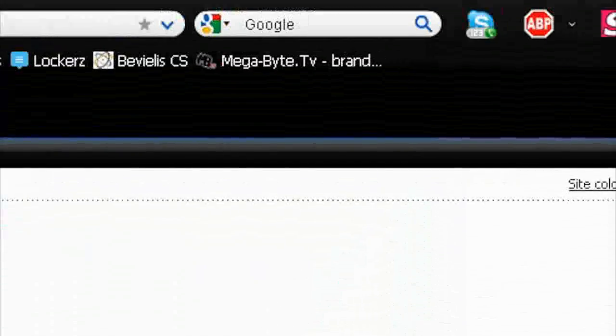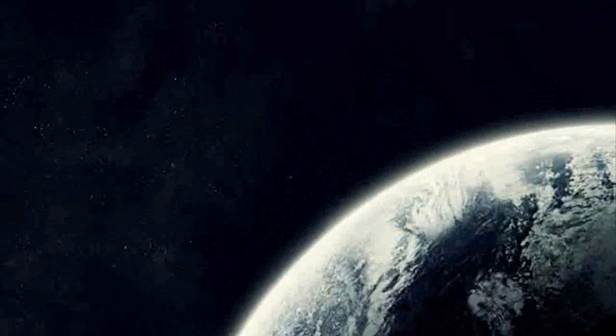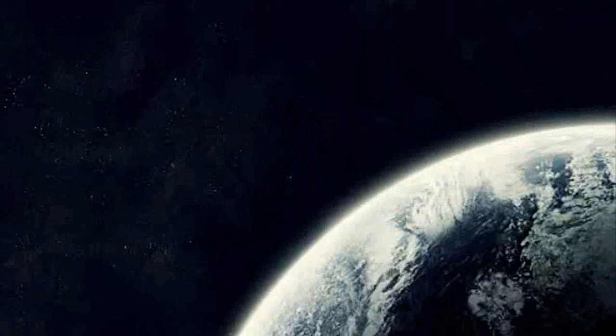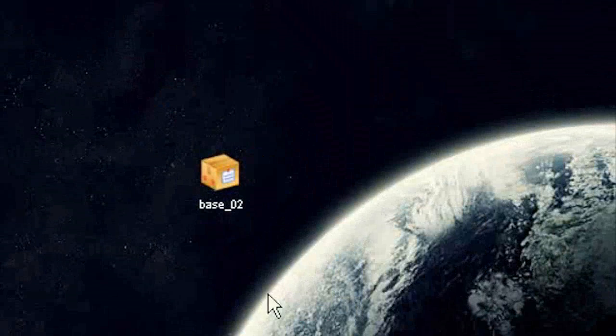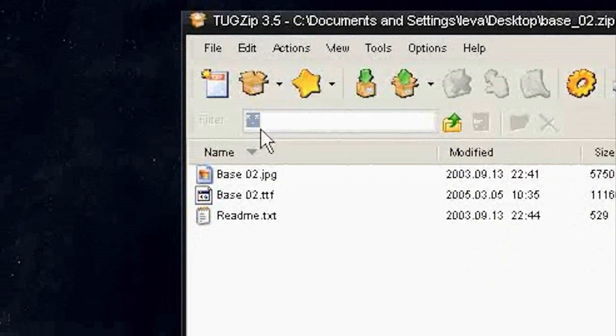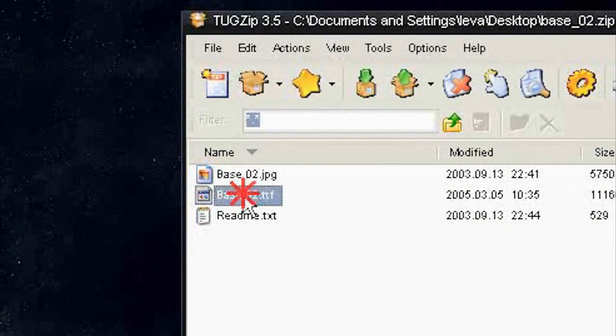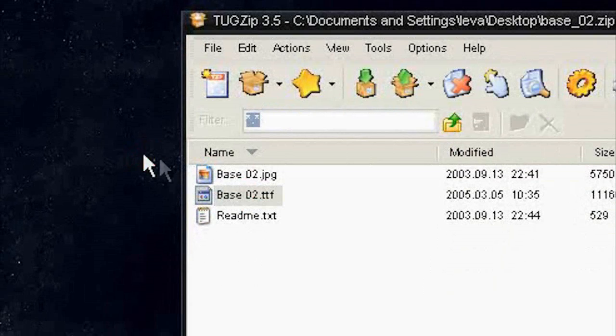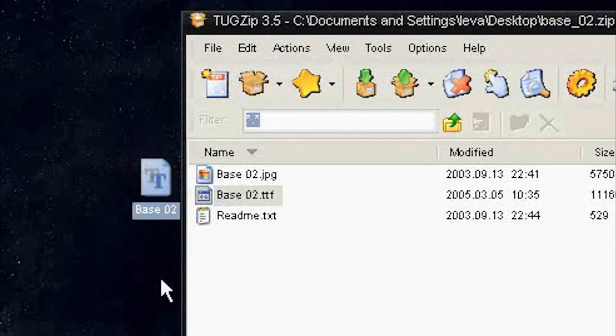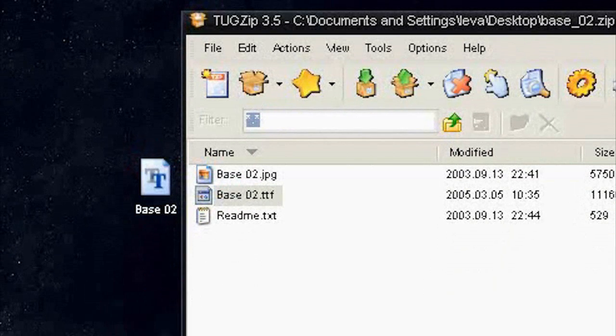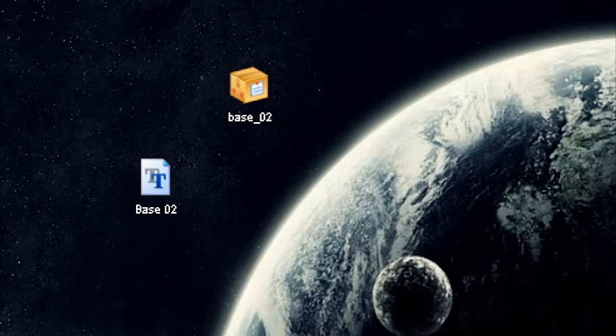Minimize or close web browser. Open up the archive. Extract the font file. Close archive.